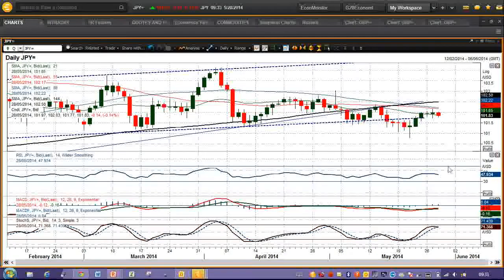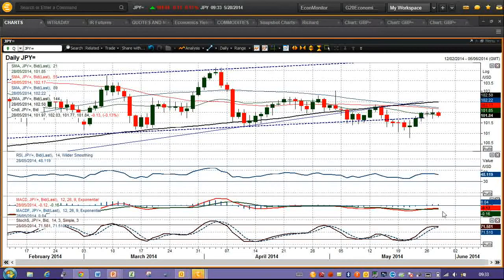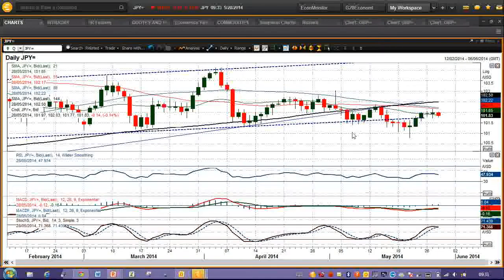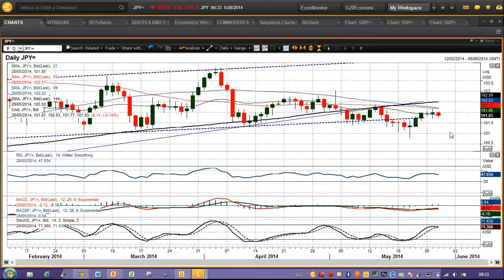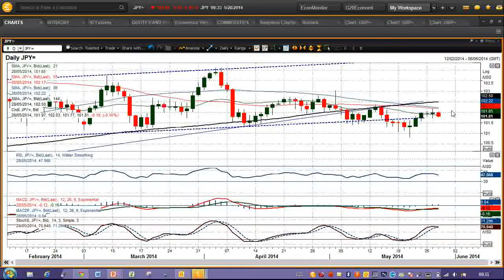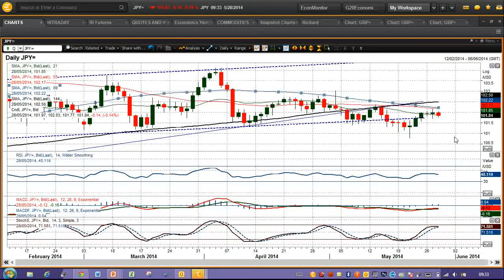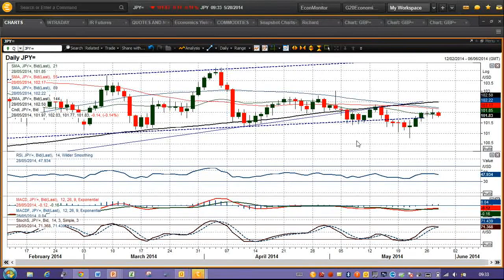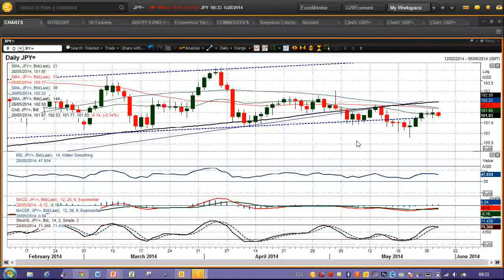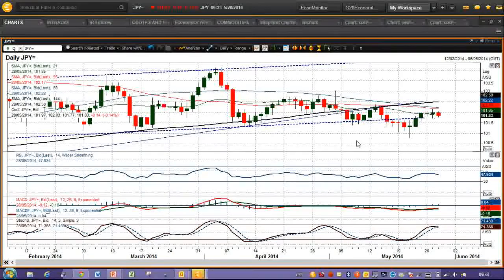The momentum indicators have unwound and are turning lower again on the RSI and stochastics. The MACD lines also remain below neutral, suggesting that momentum remains on the downside. The moving averages are also coming into play, beginning to cap the upside — the 89-day moving average, the blue one here, currently comes in at 102.22. Yesterday's high was at 102.14, so it has the air of a technical rally within the bearish trend.